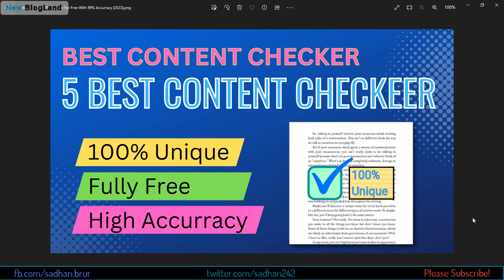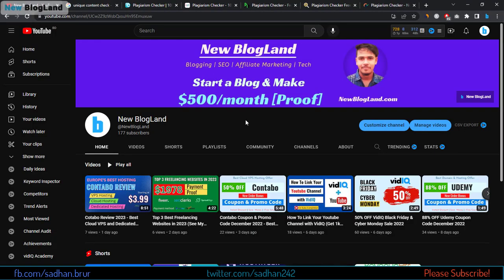Hi guys, this is Sadhan from New Bloglin. Today I am going to show you five best content checker software for this new year 2023. If you are a blogger or affiliate marketer, you will need articles from writers, so you have to check the plagiarism of the article they delivered. It is mandatory to check uniqueness for an article before publishing on your blog, otherwise your blog will fail.